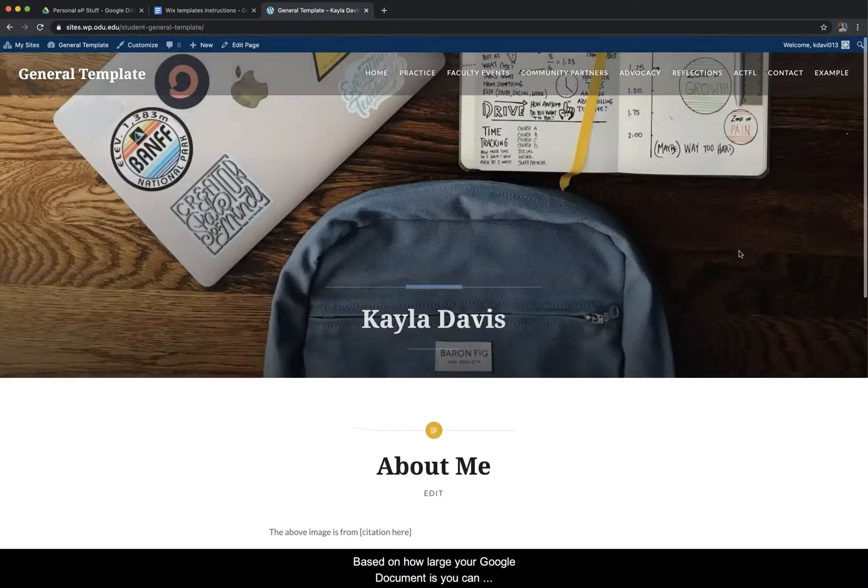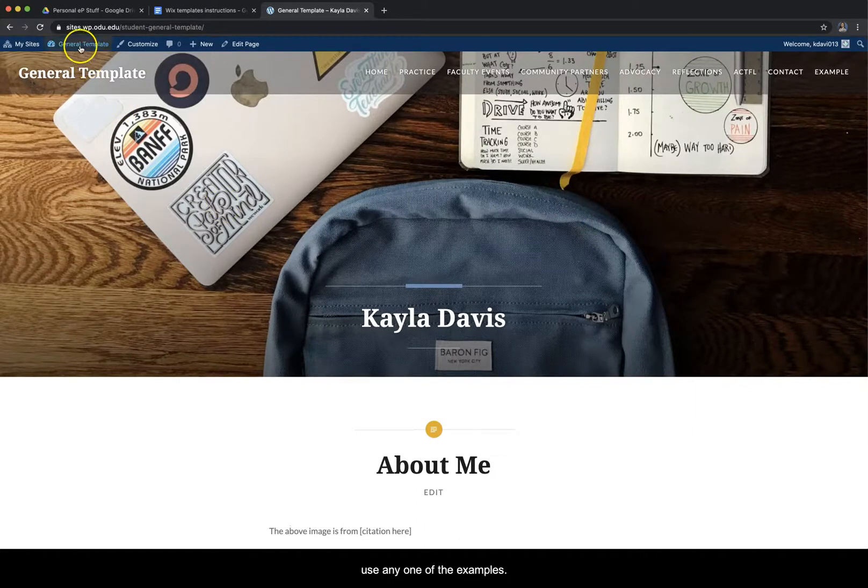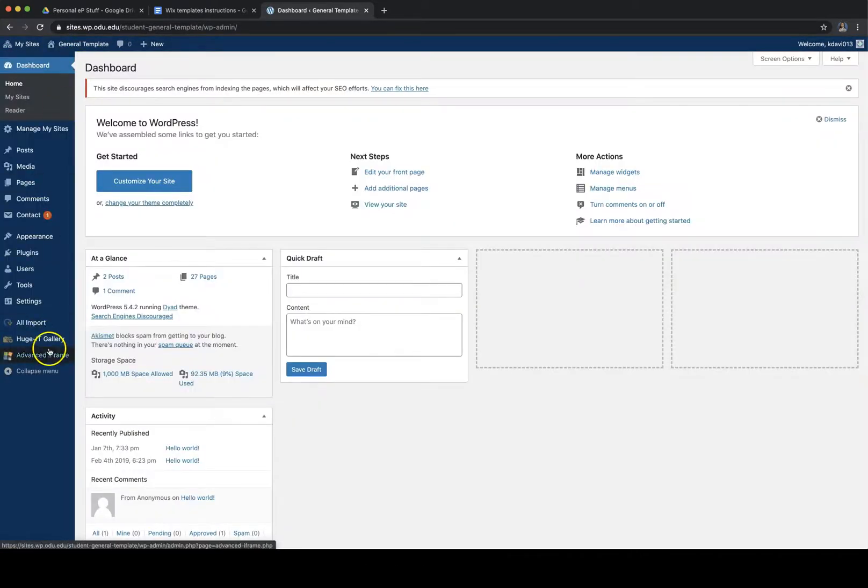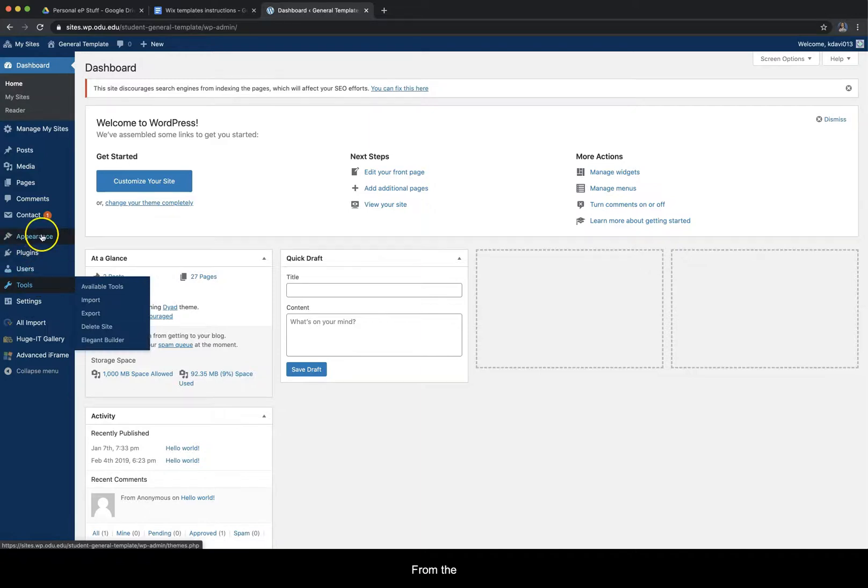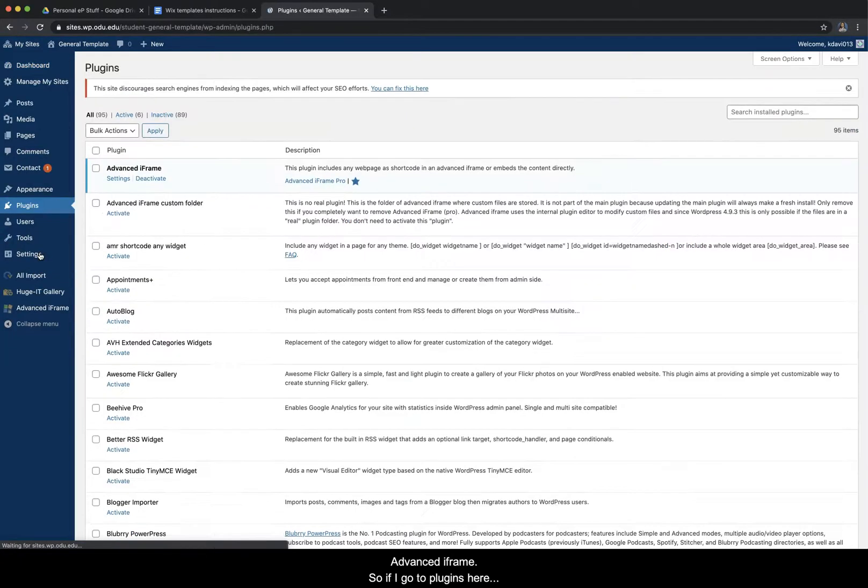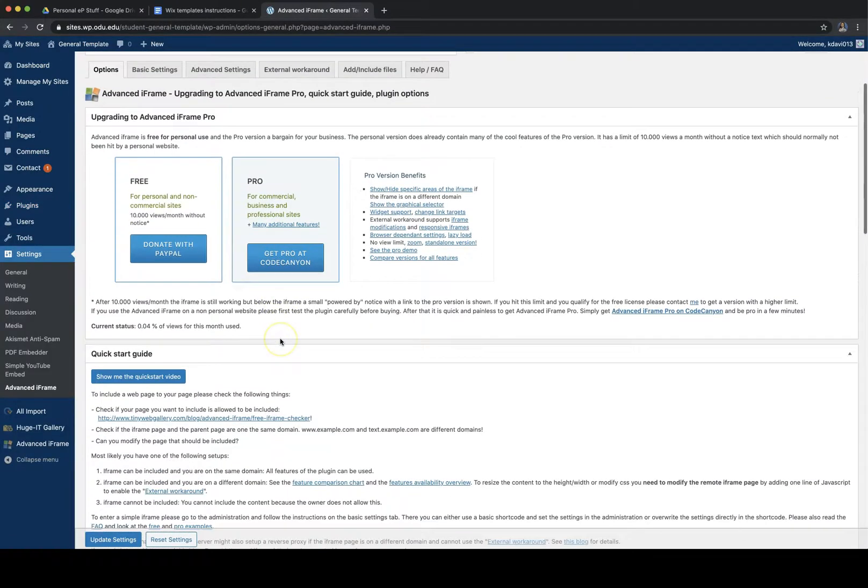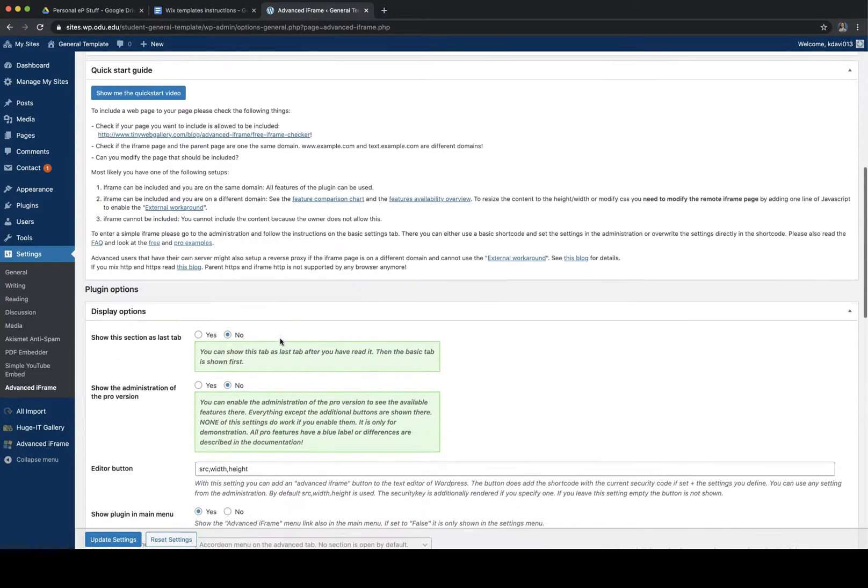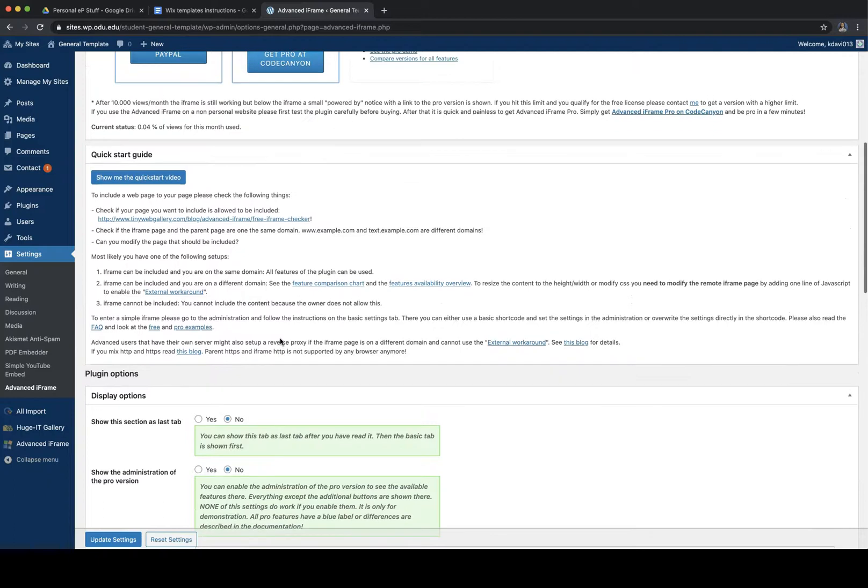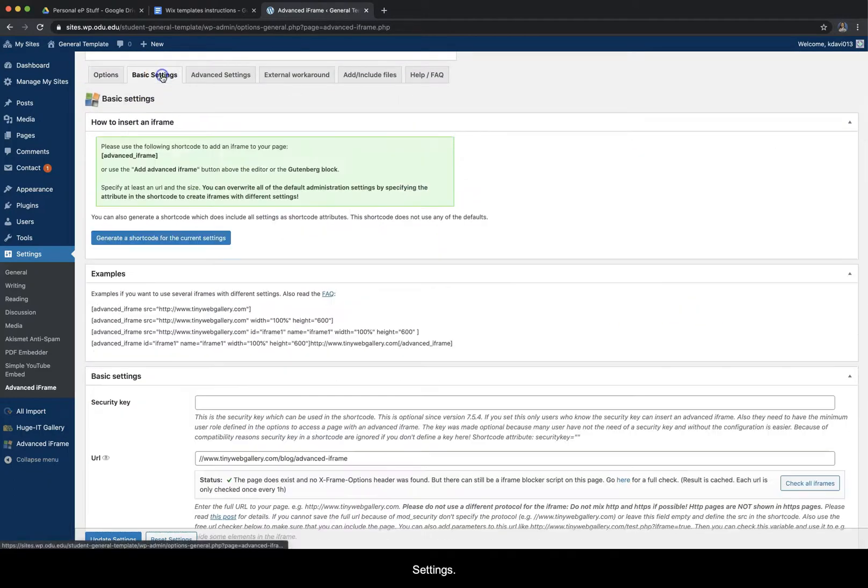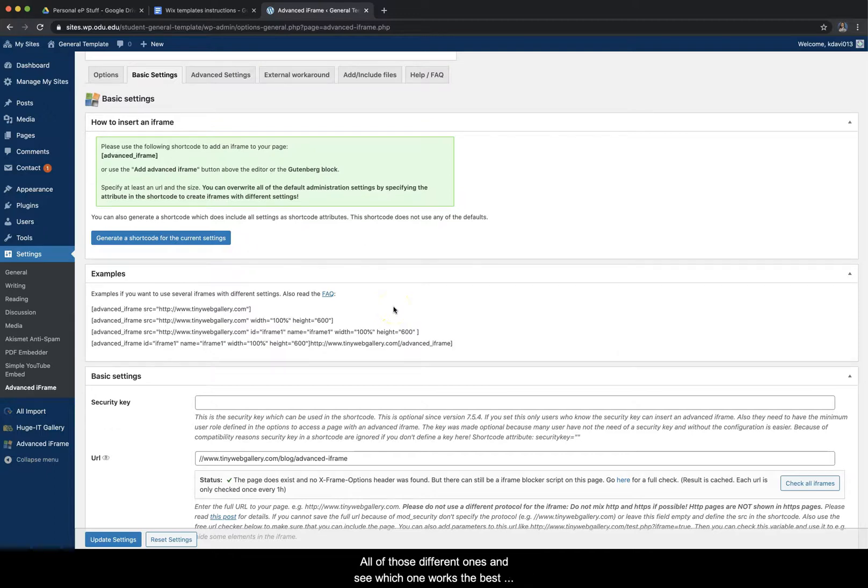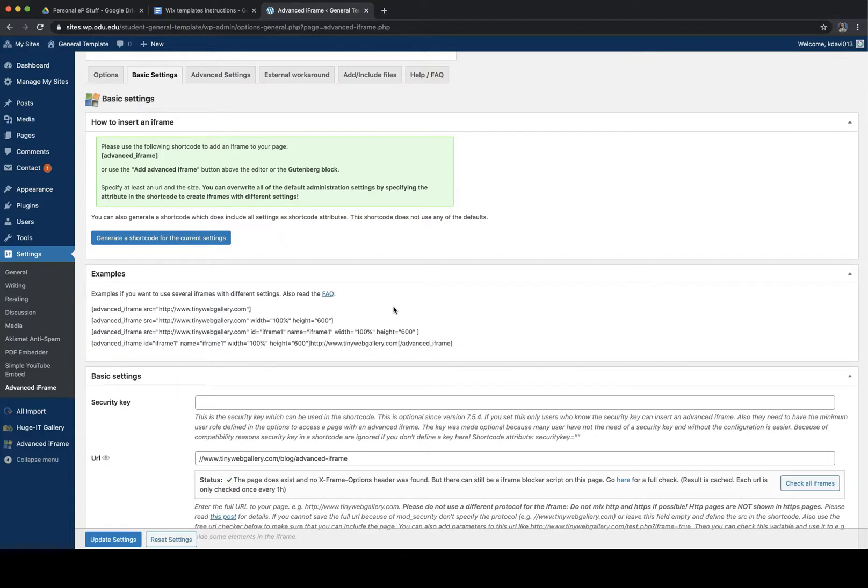Based on how large your Google document is, you can use any one of the examples from the advanced iframe. So if I go to plugins here and I go into settings, and then basic settings, all of these have different heights and widths, so you can mess with all of those different ones and see which one works the best for you and the shape of your document and your ePortfolio.